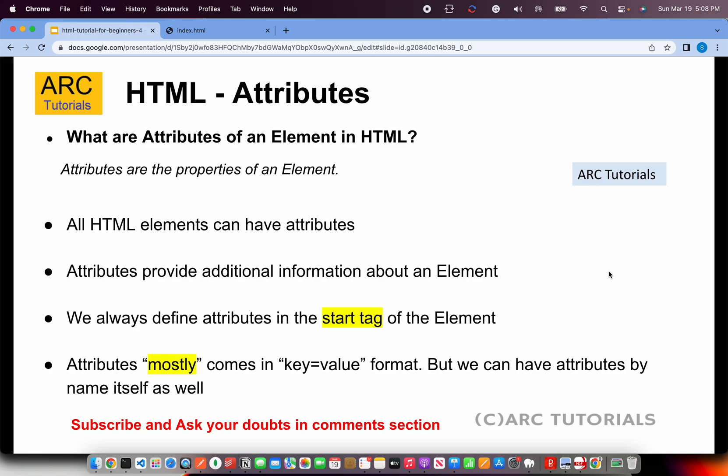Alright, so today we are talking about HTML attributes. So what are attributes of an element in HTML? Attributes are nothing but the properties of an element.